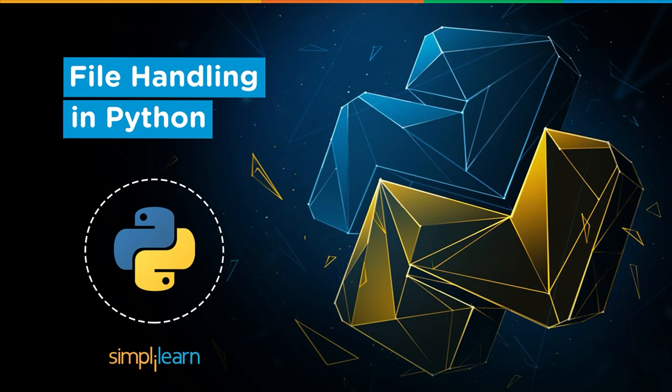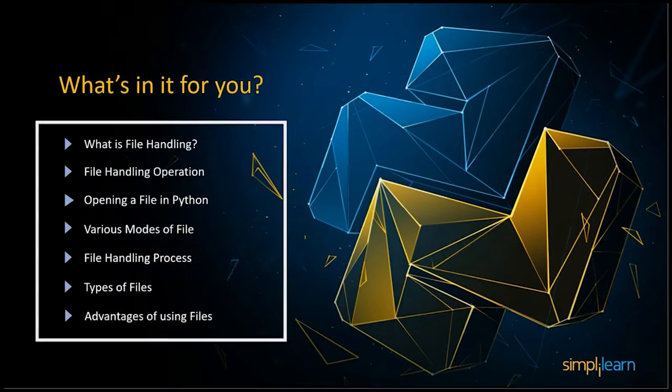Though this concept is not new and is pretty common in languages like Java and C++, we are going to see the syntaxes which are being used in file handling in Python. Now let's see what's in it for us today.